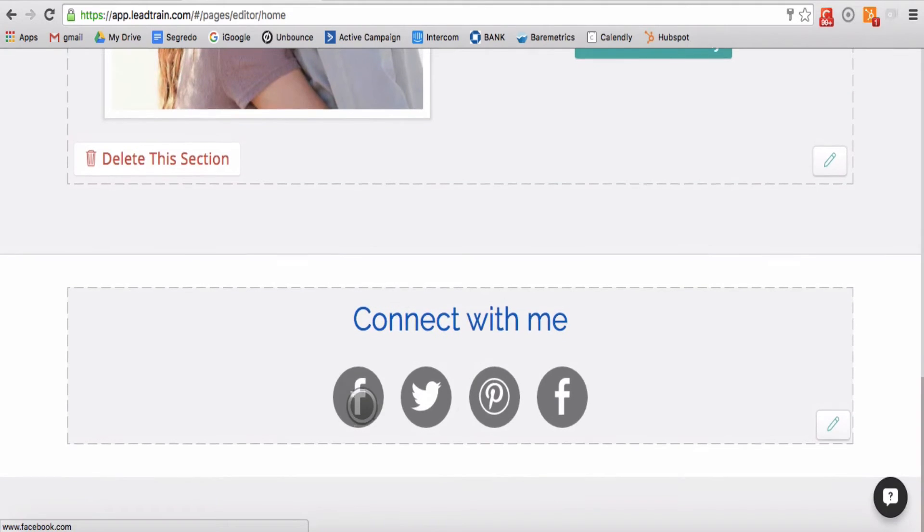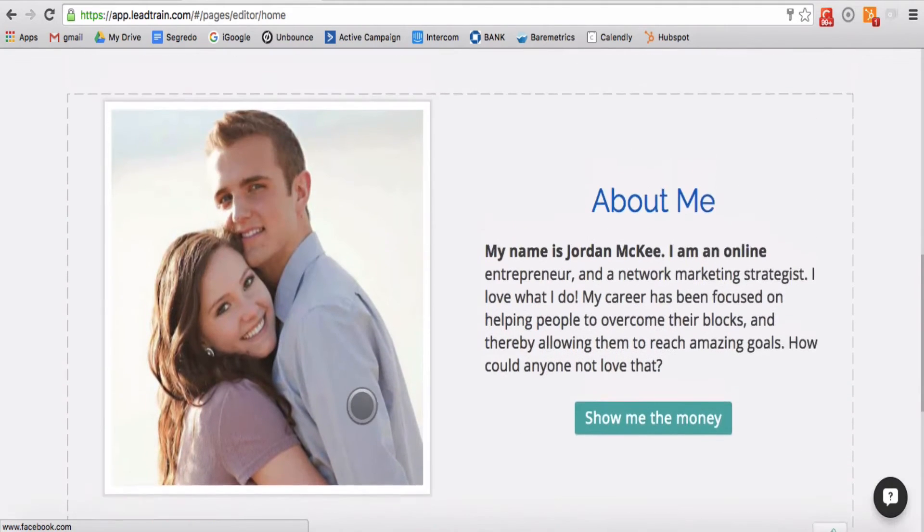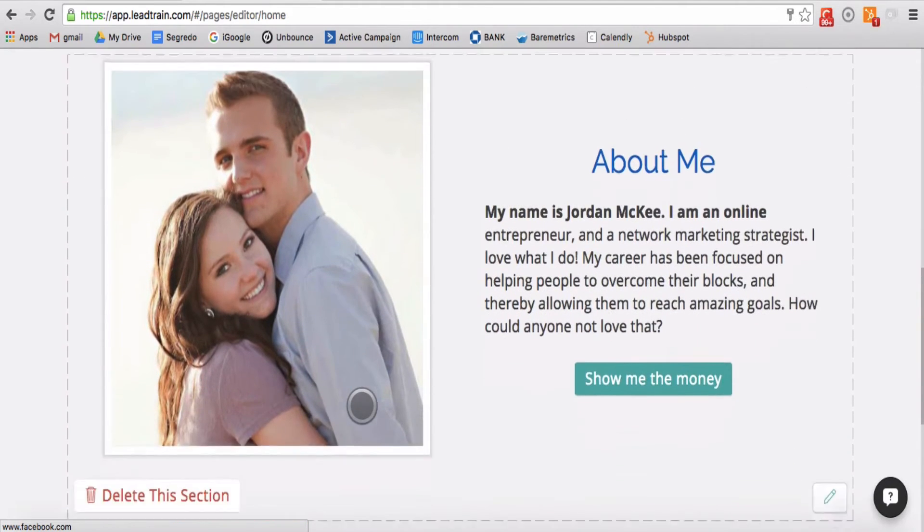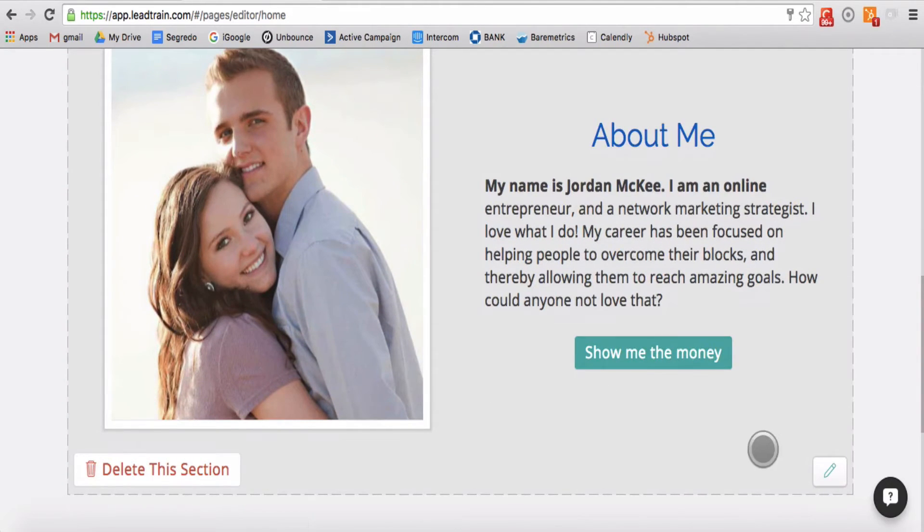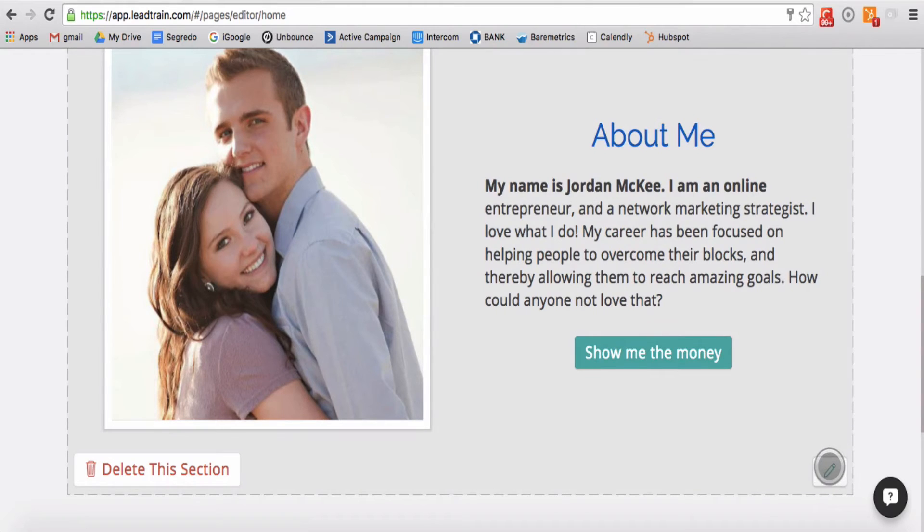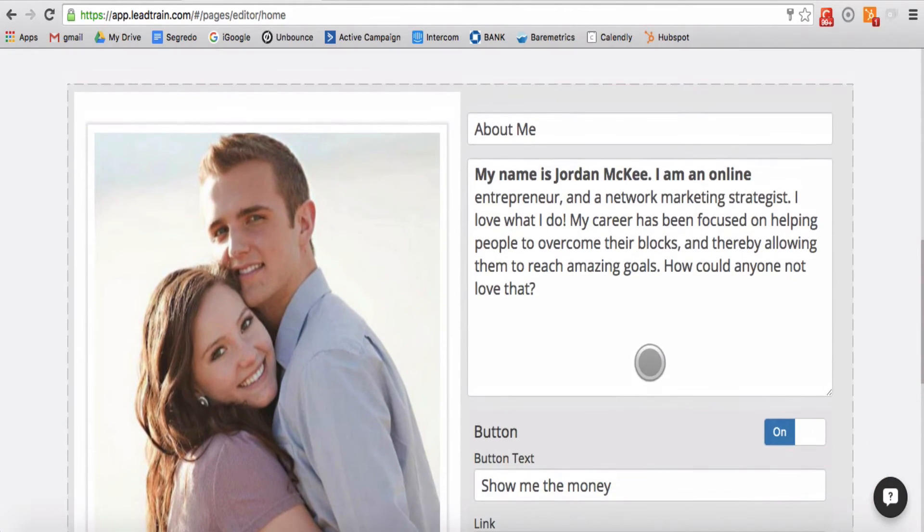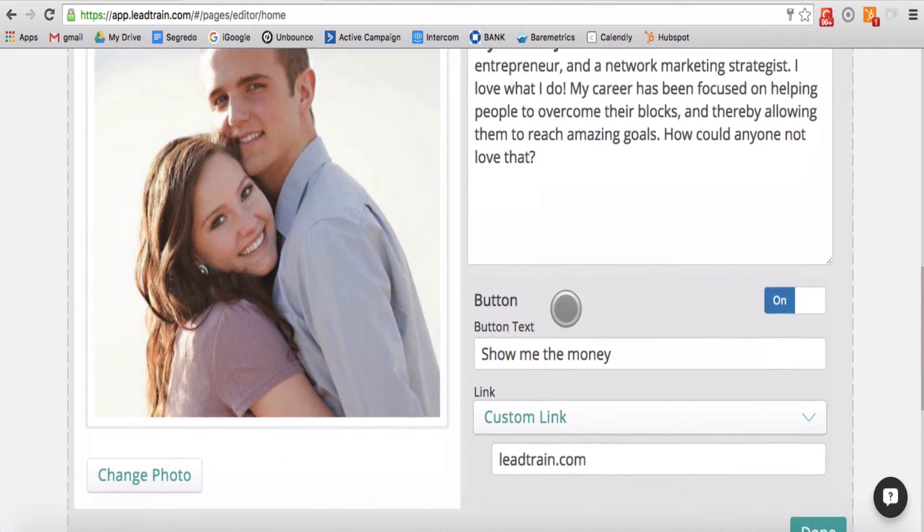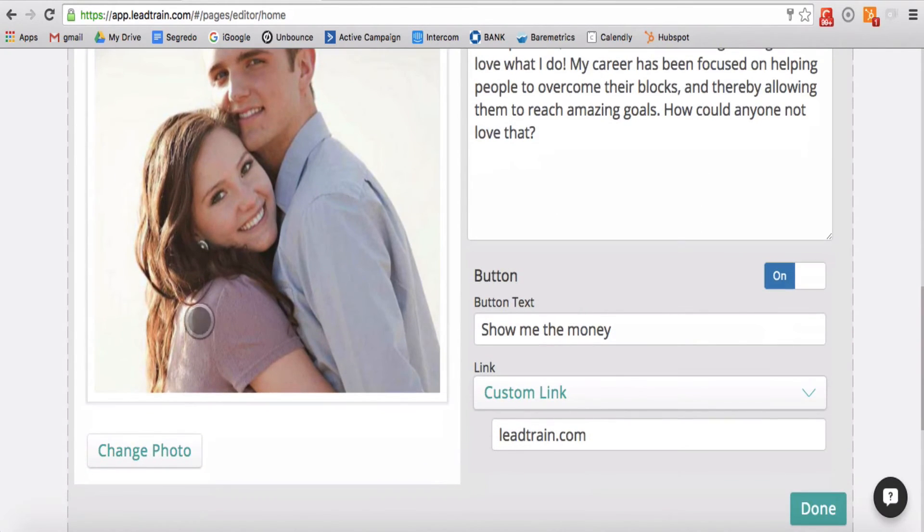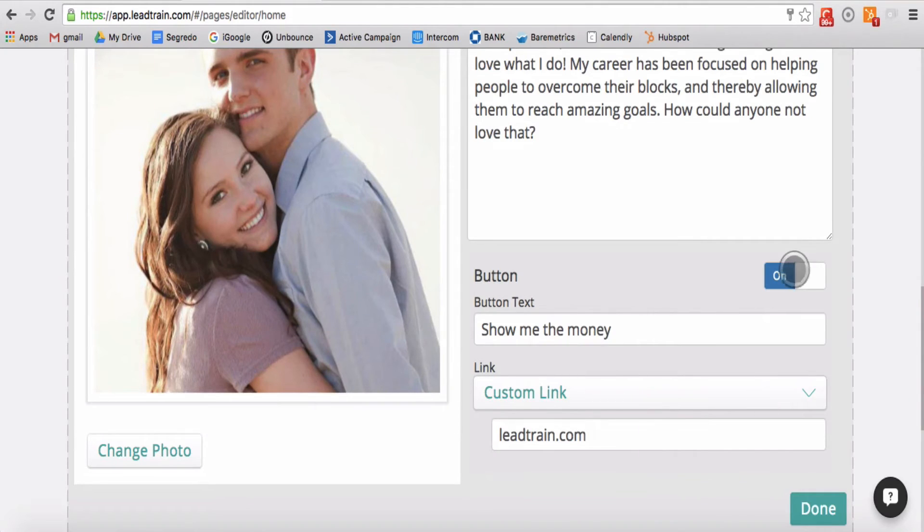To edit the content contained in a section, simply hit the edit button in the bottom right of the section you wish to edit. This will reveal a menu that allows you to edit the text, the images, and the buttons on that page.